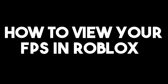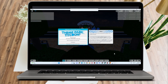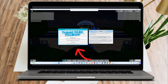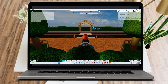How to view your FPS in Roblox. This is a very easy and quick tutorial. All you have to do is log into your Roblox account and look for the specific game that you wanted to play. Let's just say you wanted to play Theme Park Tycoon. So this is what it looks like.